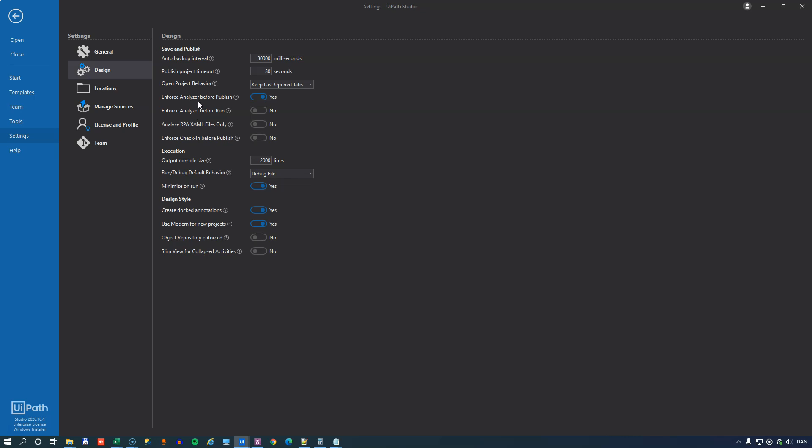But here you can define that you want to enforce the use of the workflow analyzer before you publish a project or even before you even run a project.